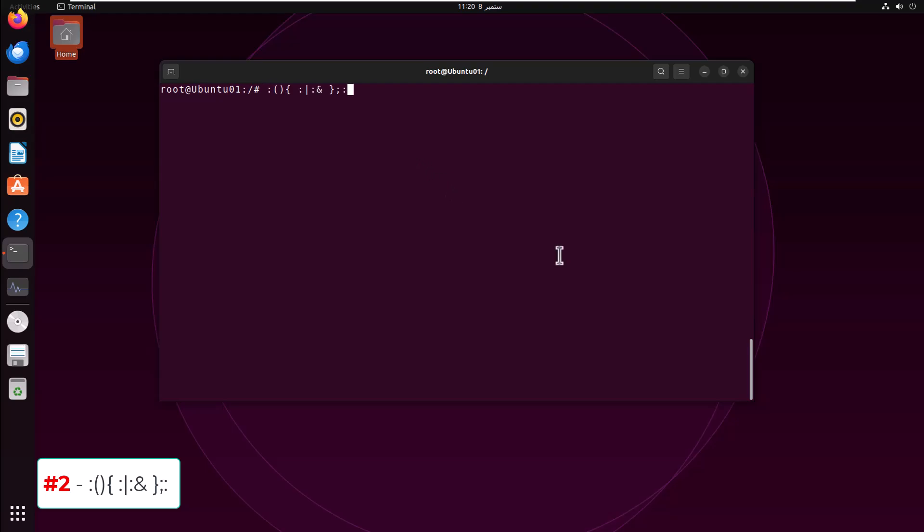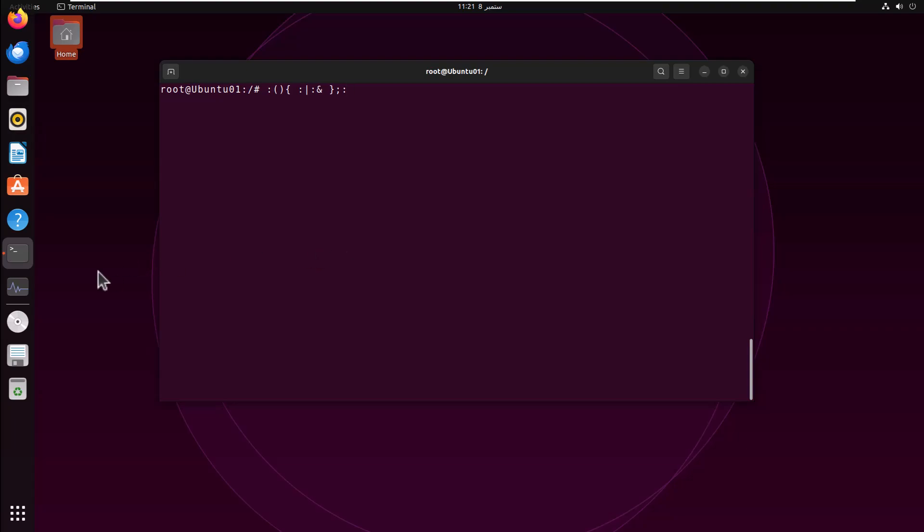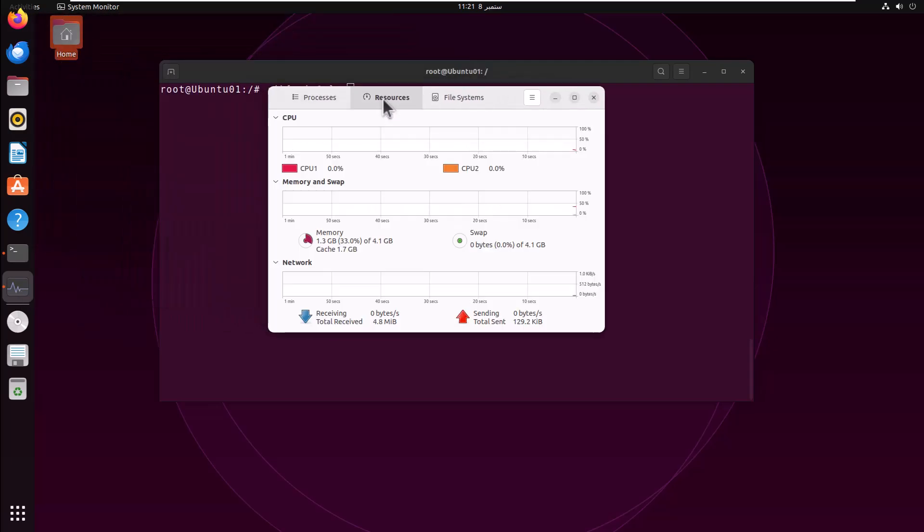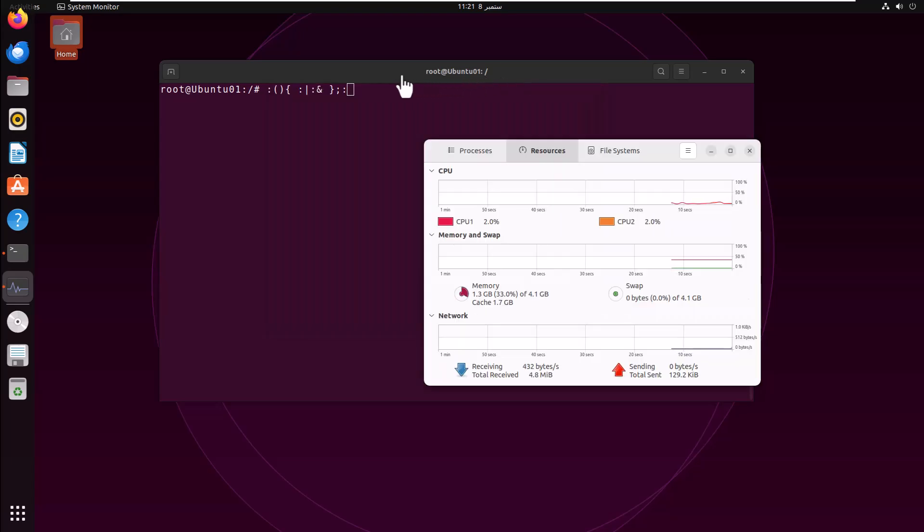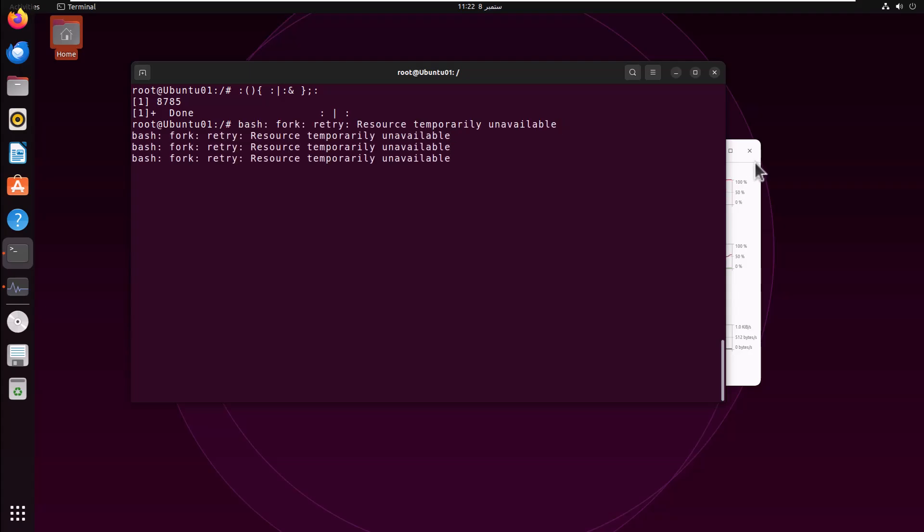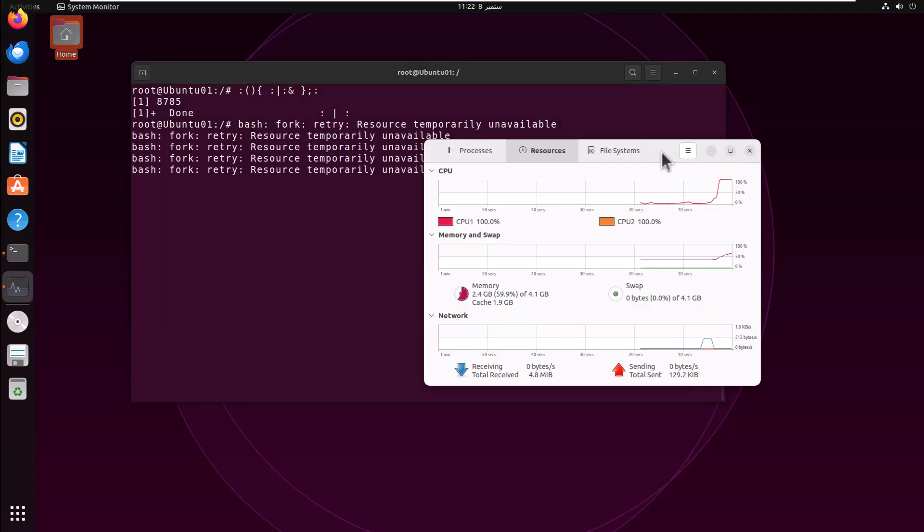Command number two, it is a bash function which calls itself recursively. If you execute this command, this is a fork bomb which creates a recursive function that spawns processes until the system is overburdened. Let's open the system's health utility first to check the overall status. Everything looks normal. Now execute this command.